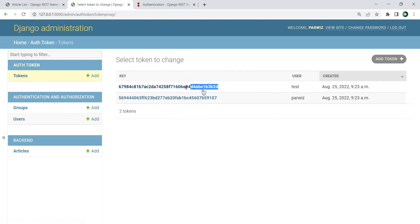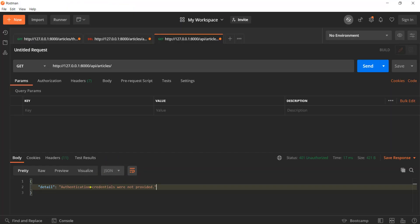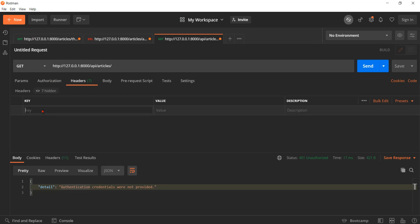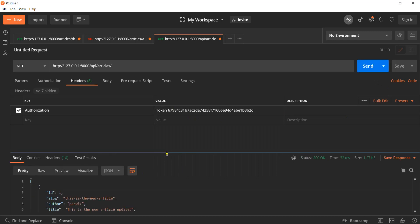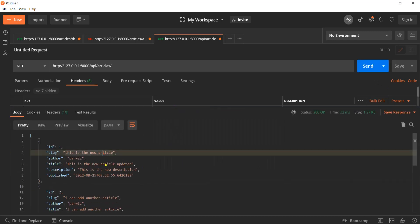Let's open the token. If I copy this token and paste it — right now you can see that authentication credentials were not provided. I can go to the headers and add 'Authorization' as the key. I set the value to 'Token' followed by my token. If I send this, you can see that now I can access the articles.